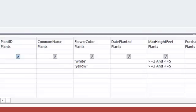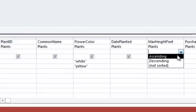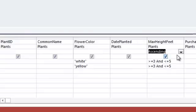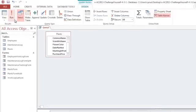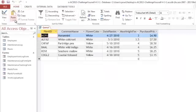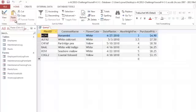I'm also going to sort by the height so that the shortest plants are listed first. When I run my query, there are 6 plants that meet our criteria.